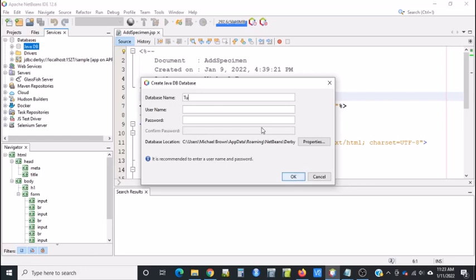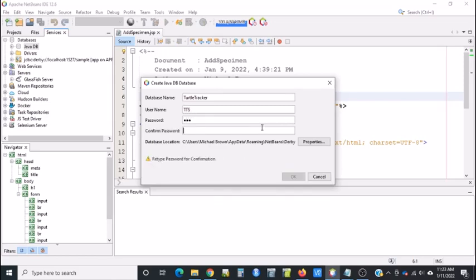Let's call it Turtle Tracker. For Username and Password, I'm going to put TTS. This is for Turtle Tracking System.